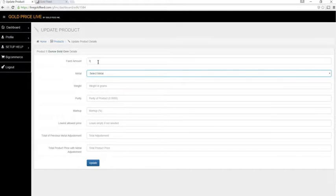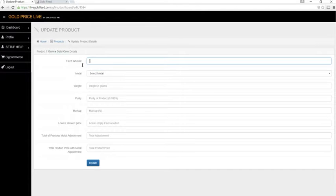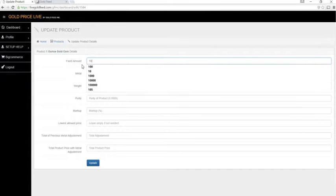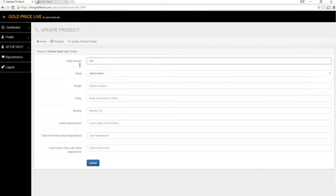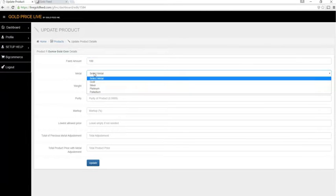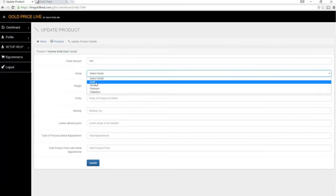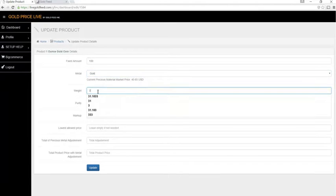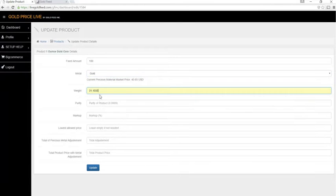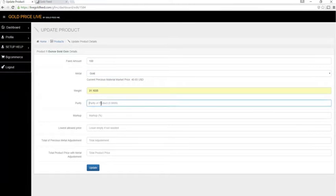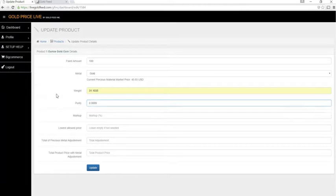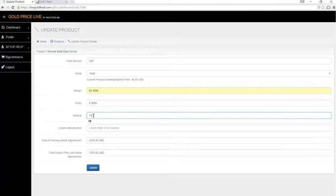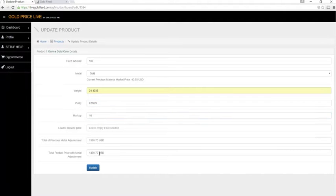Let's go ahead and configure a product. I'll give it a $100 fixed dollar amount markup, select the metal type, give it a weight in grams, the purity of the product, and the markup in percent. We have our final price here.